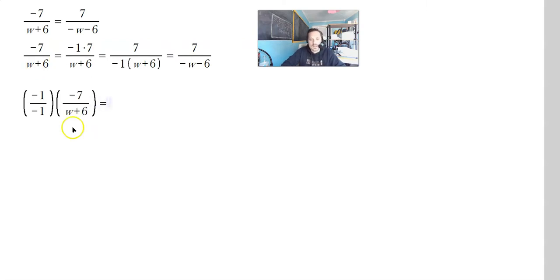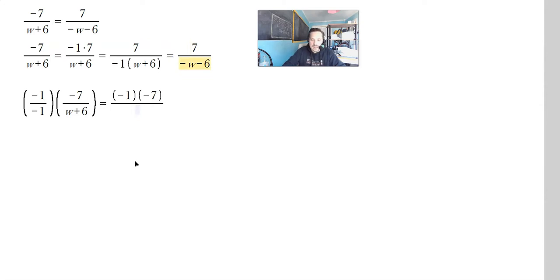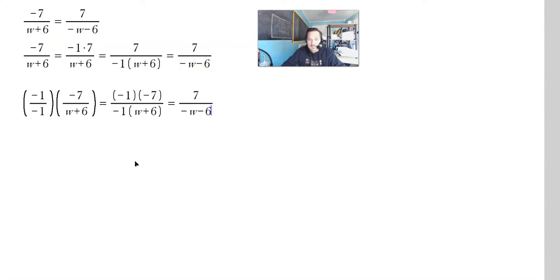Multiplying negative 7 over w plus 6 by negative 1 over negative 1 will change the expression. In the top, negative 1 times negative 7 is 7. In the bottom, negative 1 times (w plus 6) gives negative w minus 6. In either case, you end up with a positive 7 in the numerator.